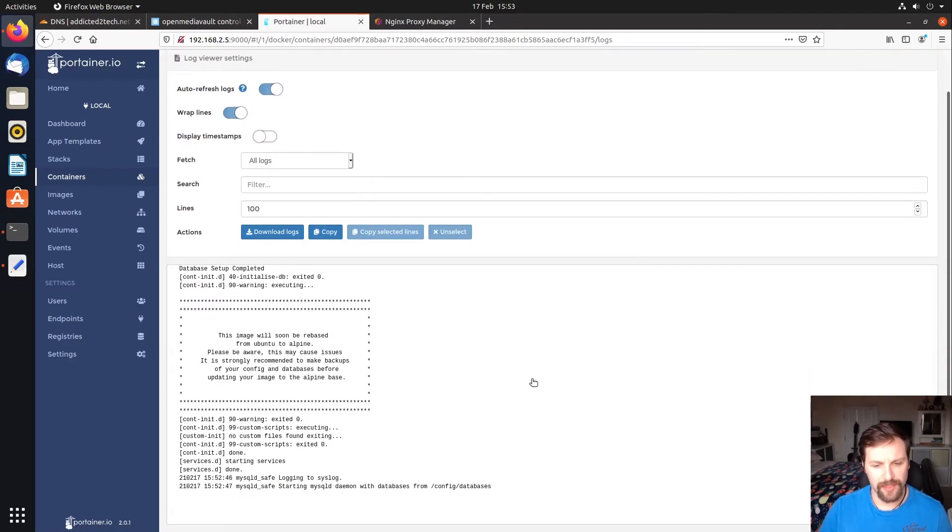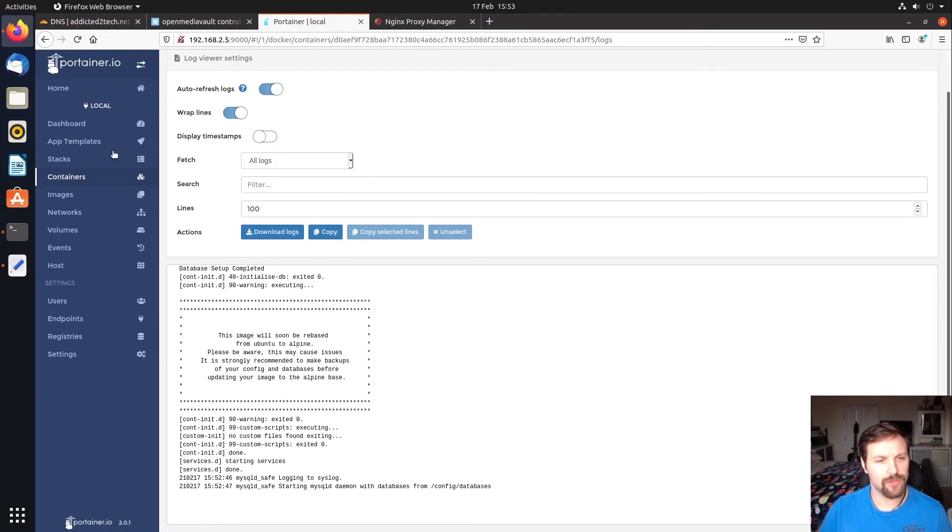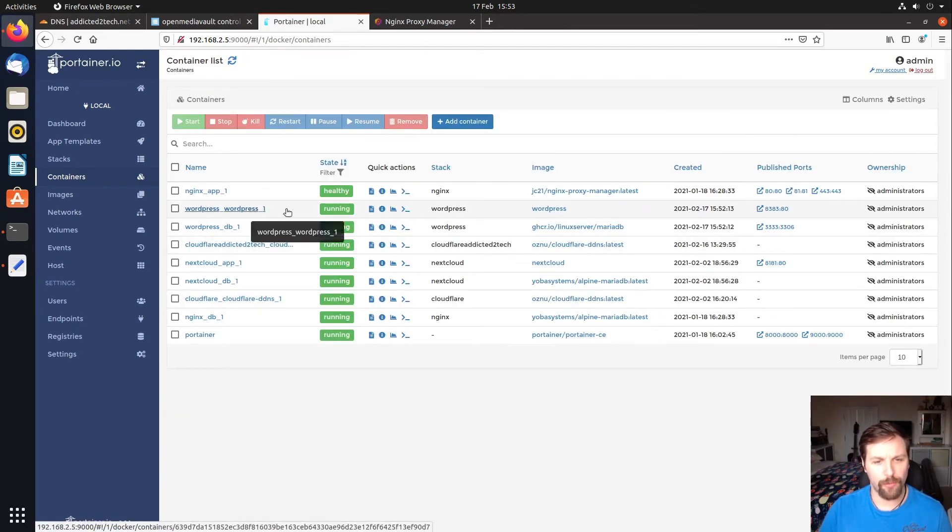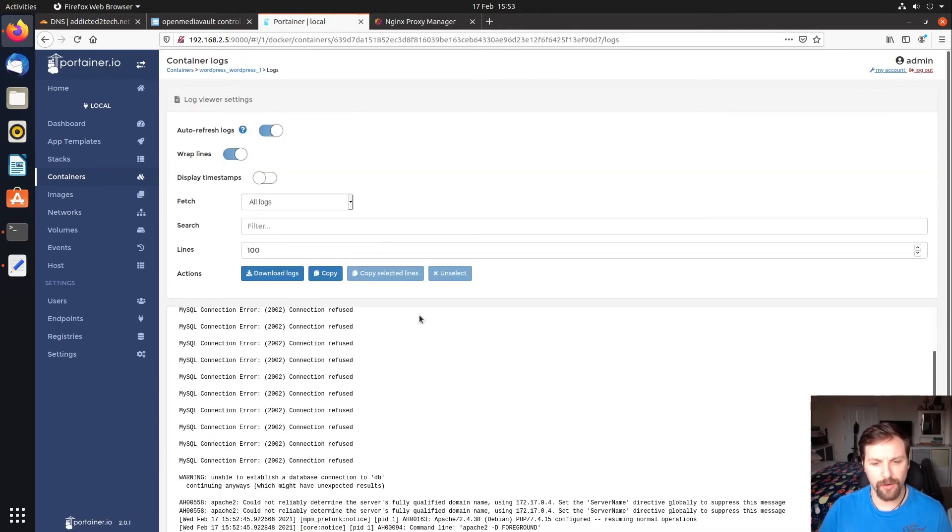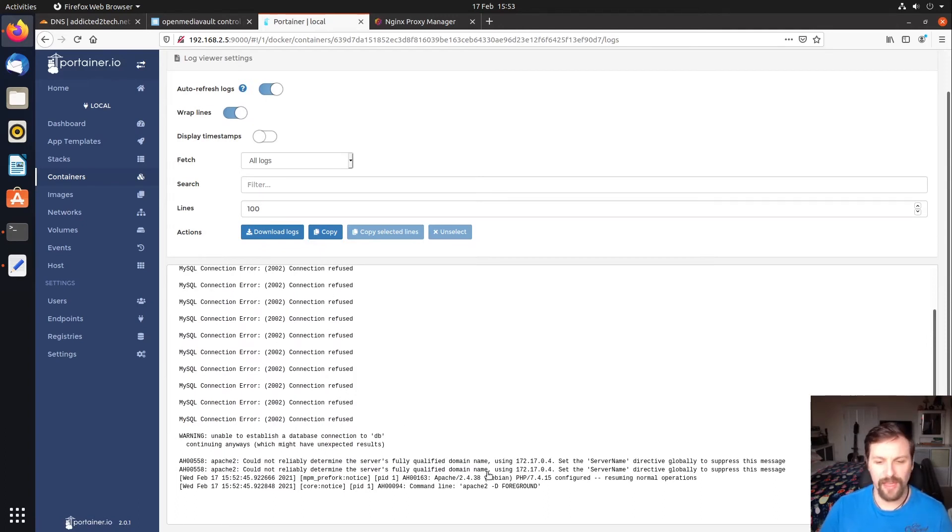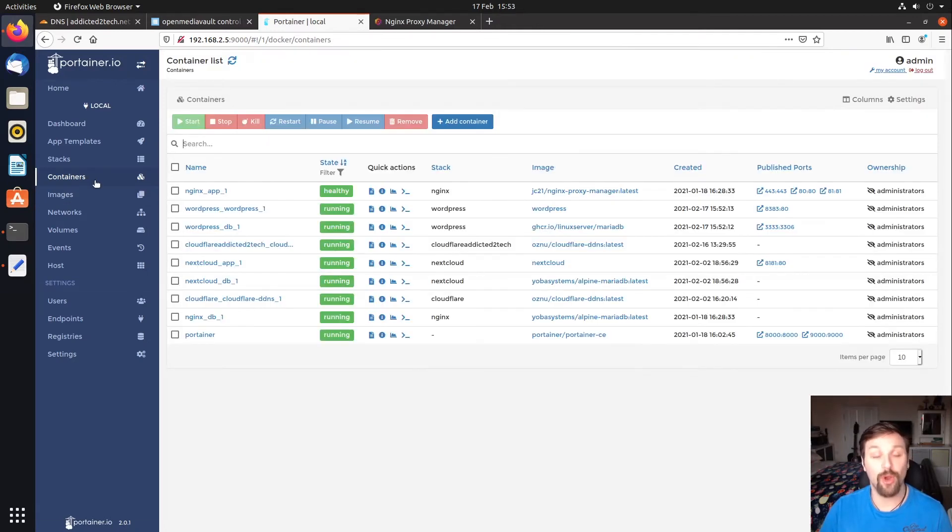We're going to check the logs just to make sure everything's gone through okay. On the database, see that everything's fine. That's okay. It's all up and running where we want it to be. We're going to look under WordPress and under logs. Now you'll see some connection refused errors. That's fine. It all works fine at the end. As long as you see this foreground Apache means we're ready to go with the next step.